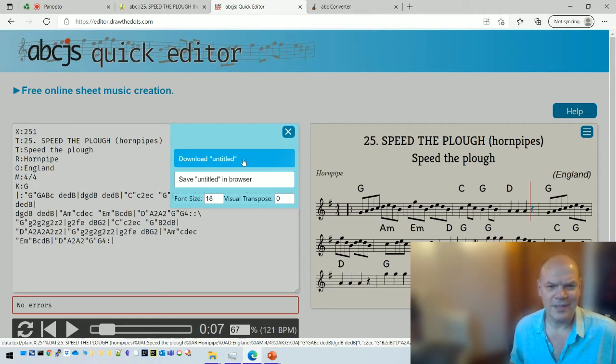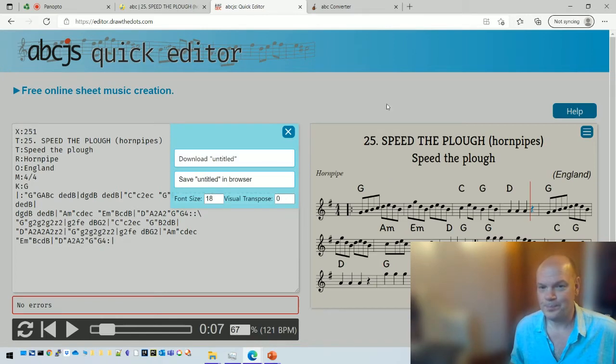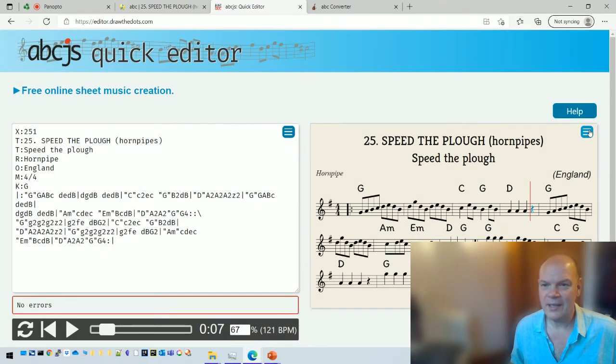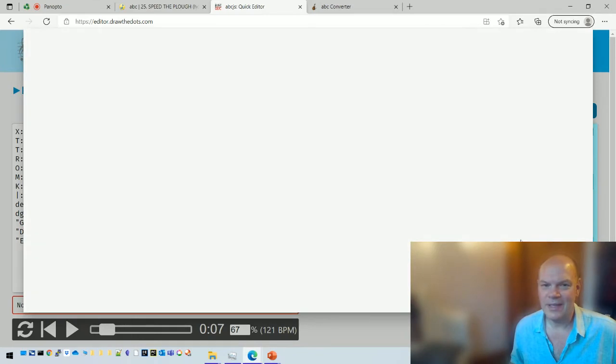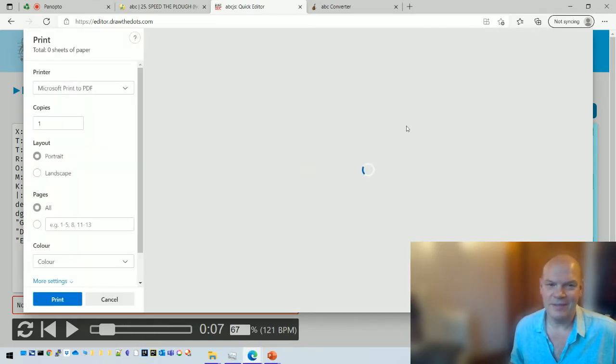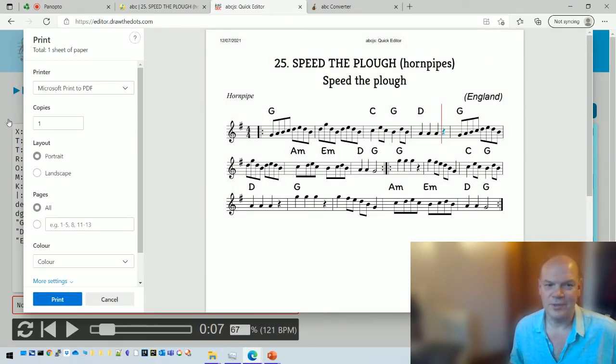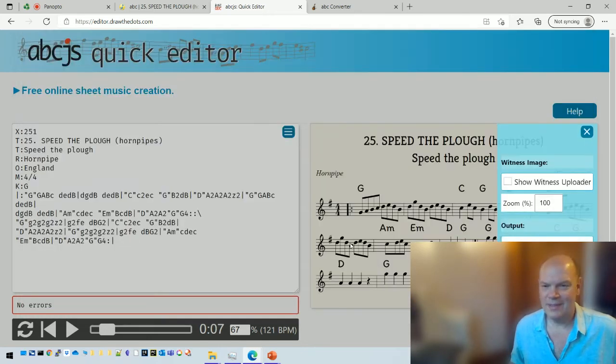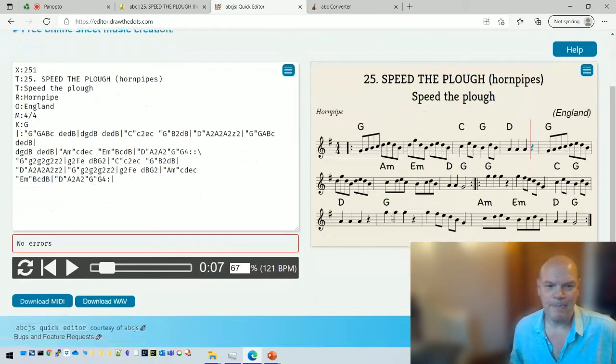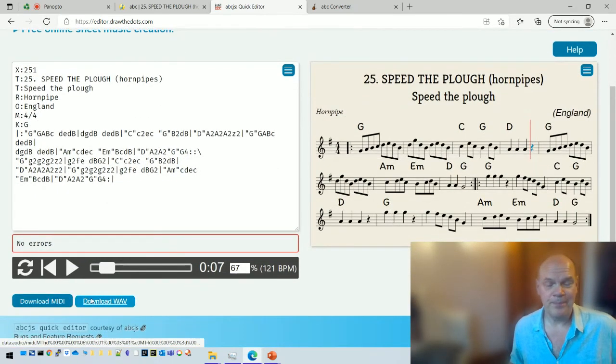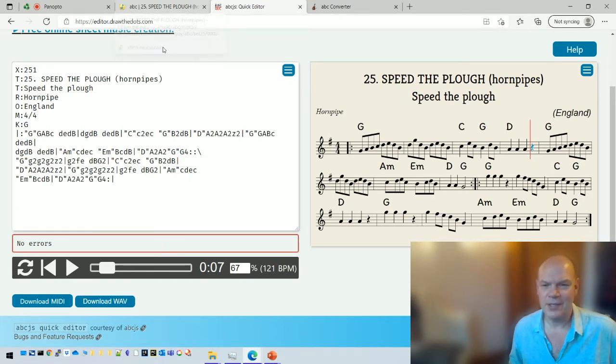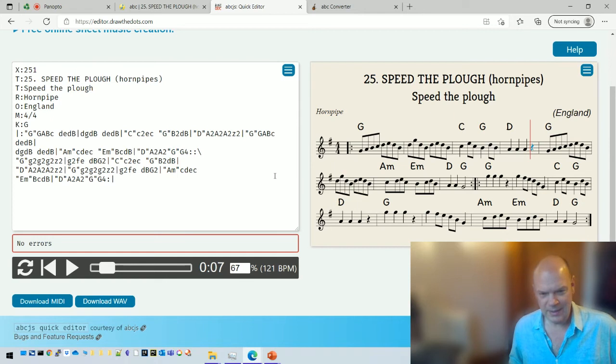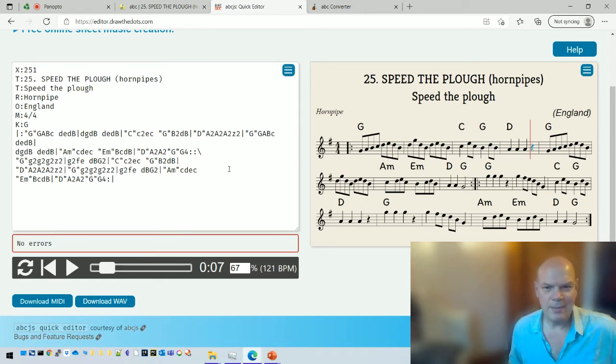What else can I do? I can download the tune. I don't know quite sure what it's called, untitled, but I can download it as a file called untitled. I can also download, or I can rather print out the dots, so using a printer. And you can choose your printer or print it to PDF. I can download the midi.